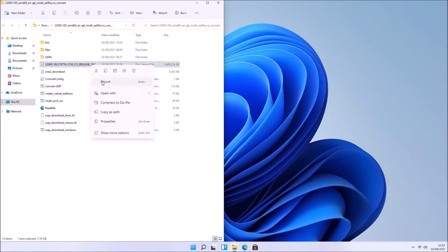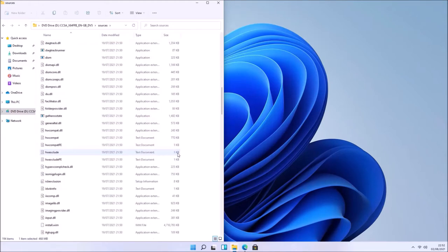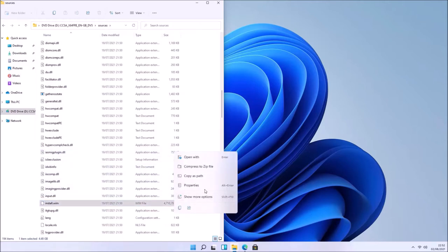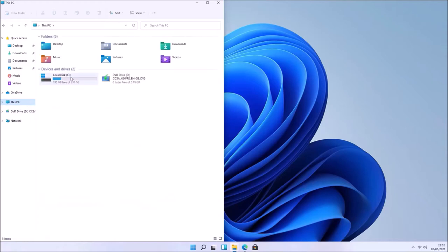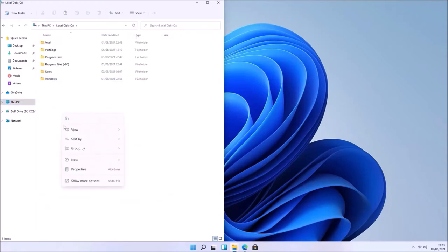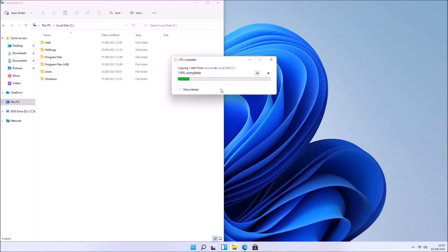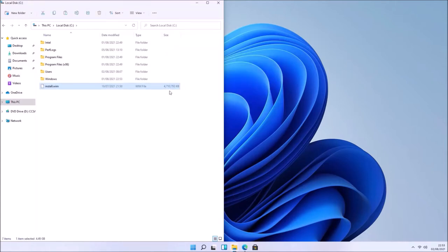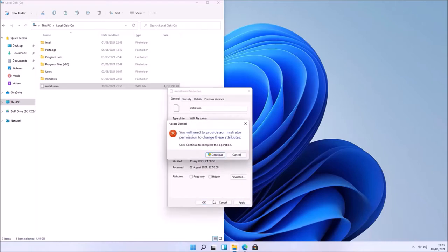Double-click the ISO to mount it. From the Sources folder we could directly launch setup.exe to perform an upgrade install, but I want to do a clean install so I need to make a bootable USB. Unfortunately the install.wim exceeds 4.0 gigabytes, which is the upper file size limit for the FAT32 file system, meaning Rufus would format the USB as NTFS — and that will be blocked by Secure Boot, which is mandatory for Windows 11. So let's copy the install.wim directly to the C drive.